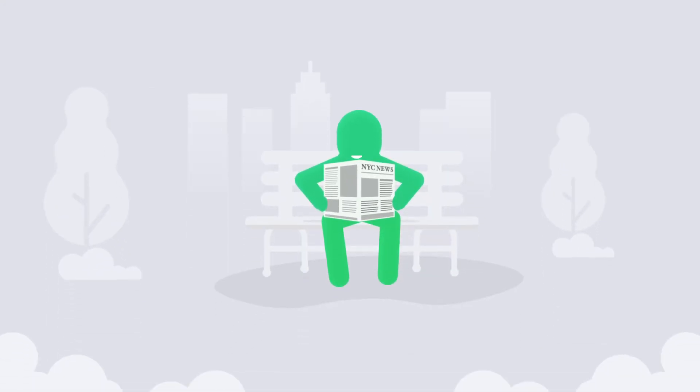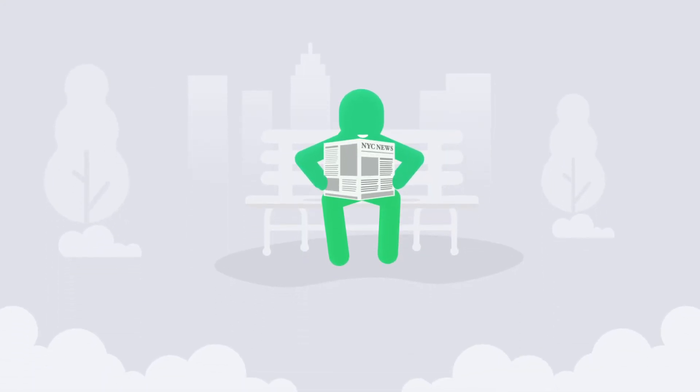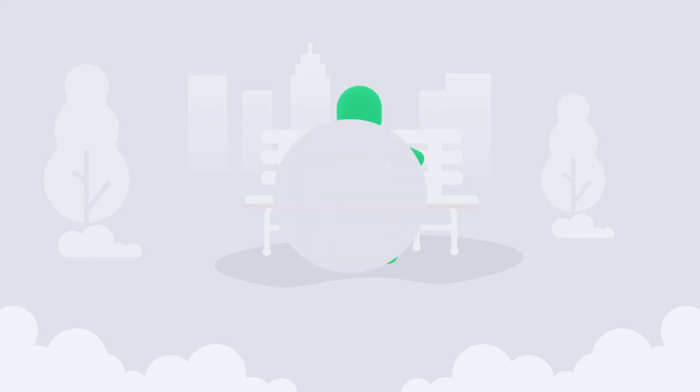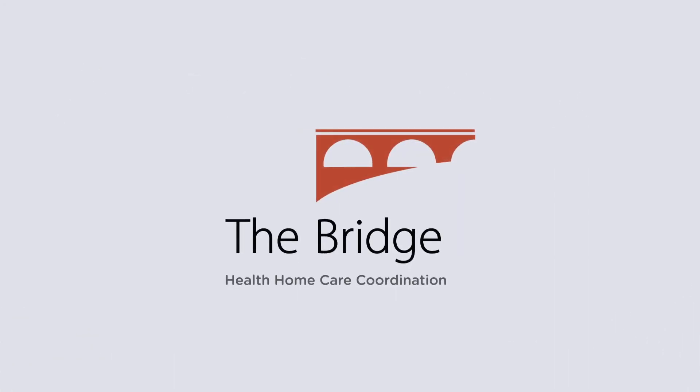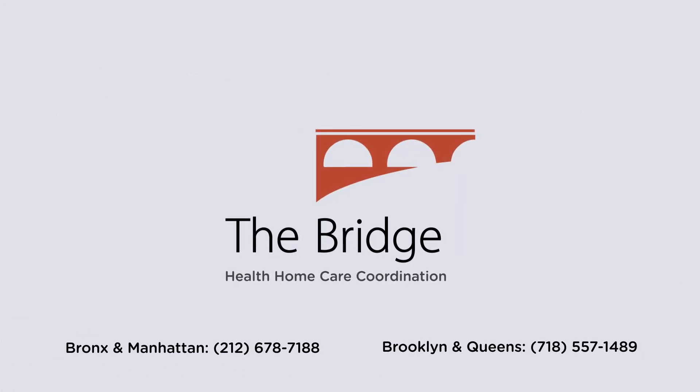If you're living with a chronic medical condition, you shouldn't have to deal with the stress of a complicated health care system alone. Take control of your medical care and get informed about your health. The Bridges Health Home Care Coordination Program is free of charge. Sign up today.